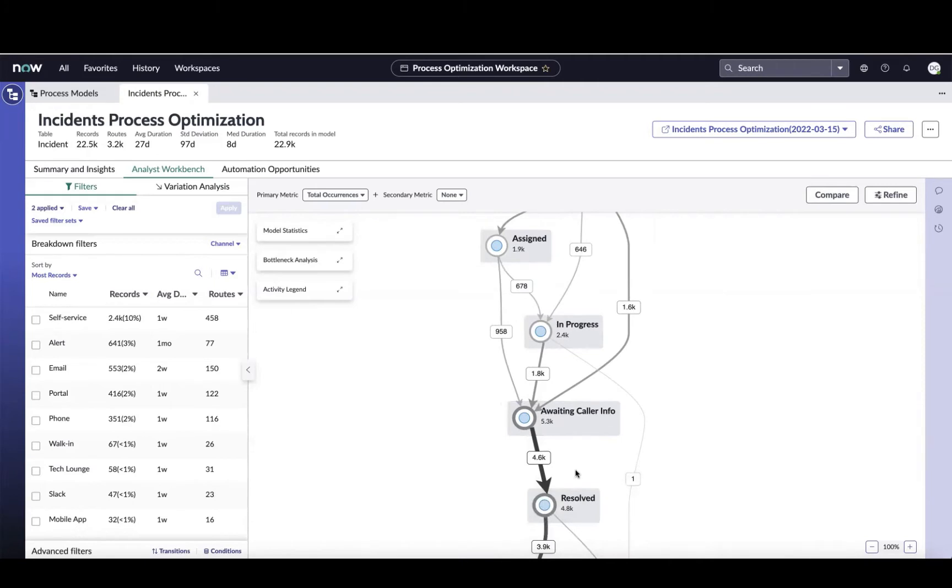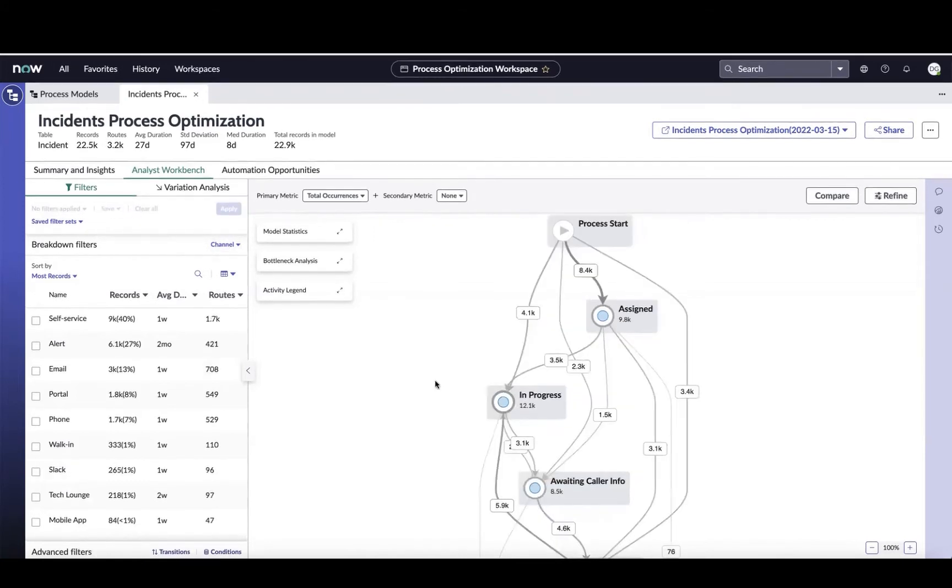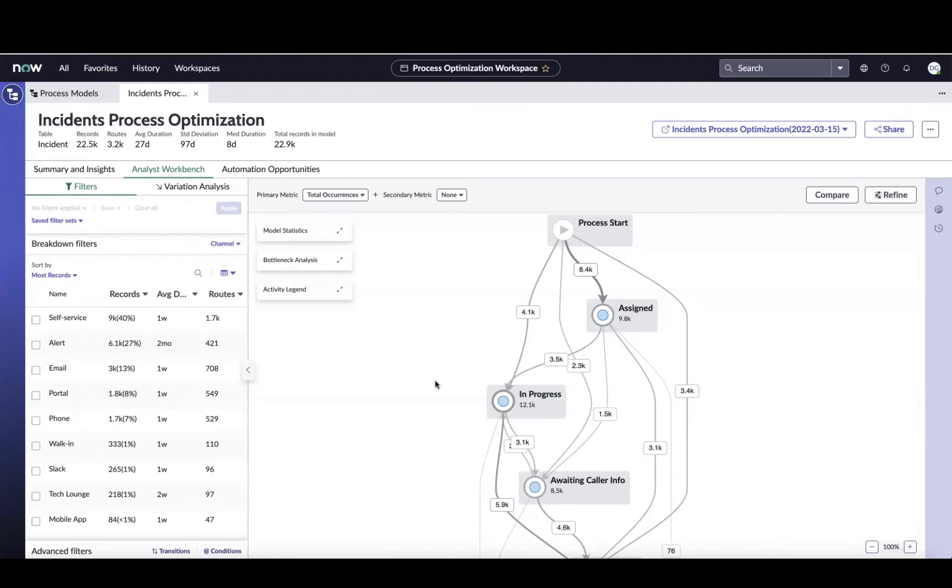For our purposes here, though, although I've isolated it down, I'm going to clear all the filtering and just allow us to start from scratch and walk you through some of the flexibility that the analyst workbench gives you, because it not only visualizes our process for us, but it gives us a ton of flexibility to look for improvement opportunities.